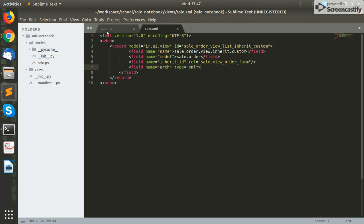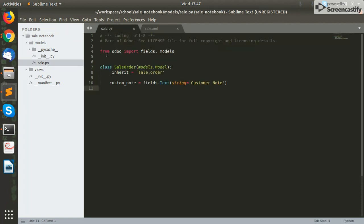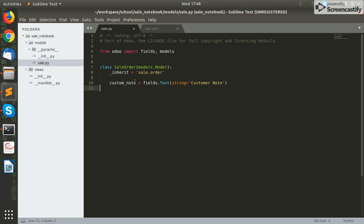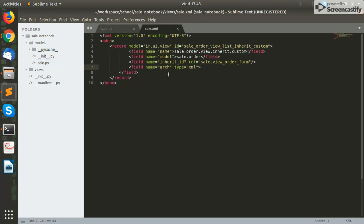In this custom module we have added a new field named 'custom note' inside our models file. You can add any field that you want to display inside your page. This custom note is a simple text field which will be used to display inside our notebook. Now what we need to do is add this field inside our notebook in an XML file, which we will do using the XPath tag of XML.